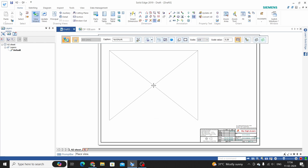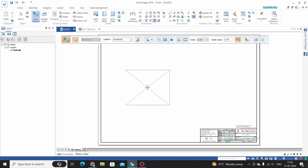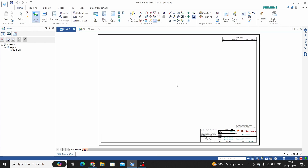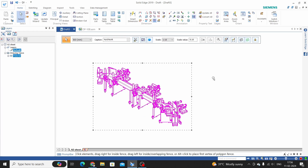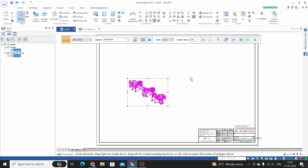We can see here — we will keep this as 1:10 and place the view. We can see this is very small, so we can change the scale. Select the view and enter the scale value as 0.15.